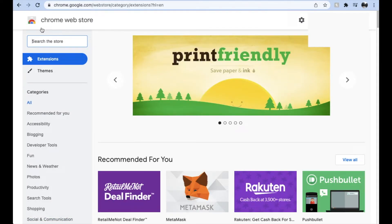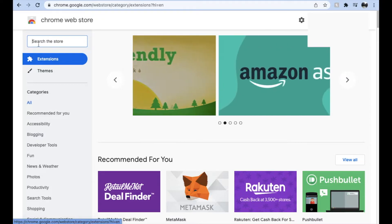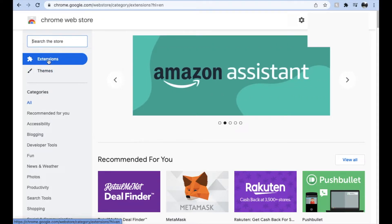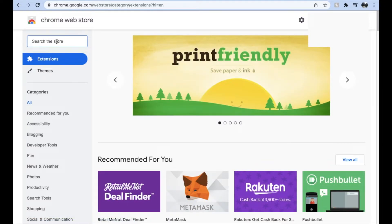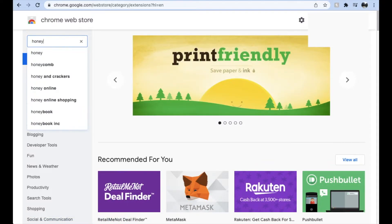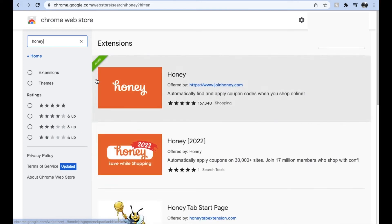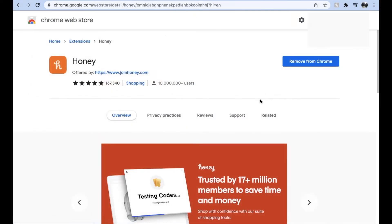Once we are on the Chrome Web Store, we just need to make sure our Extensions button is highlighted — we don't want Themes, we want Extensions. Then we're going to come up to the search bar and type in 'Honey,' and that is going to bring up this extension right here. You can click on it, and you should have a button that says to install it as an extension onto Chrome. I've already done that, which is why my button says 'Remove from Chrome.'